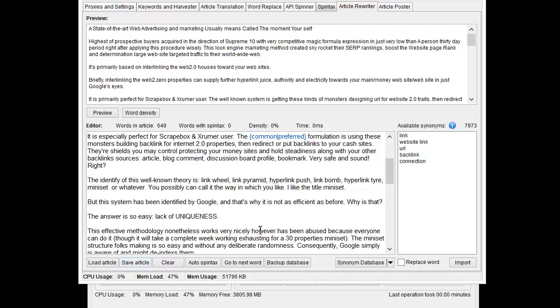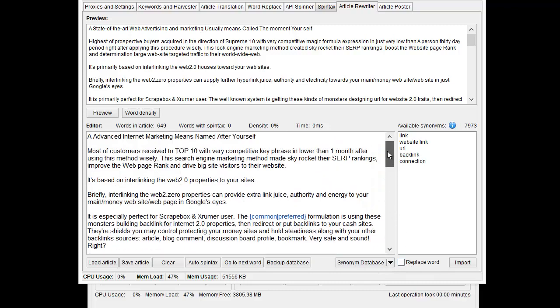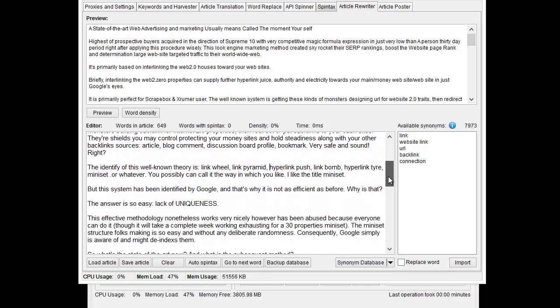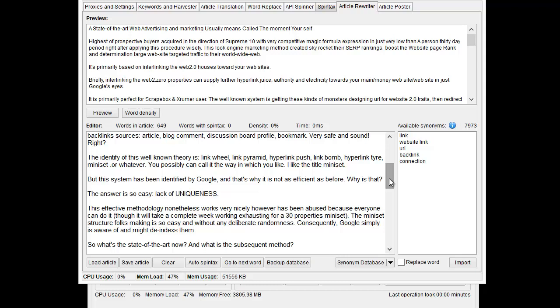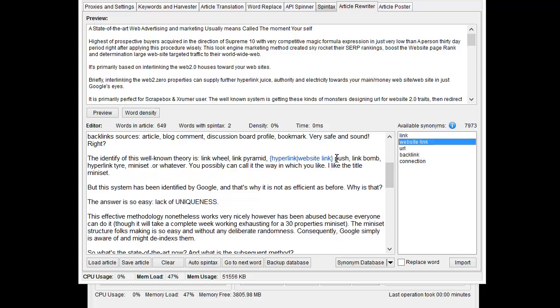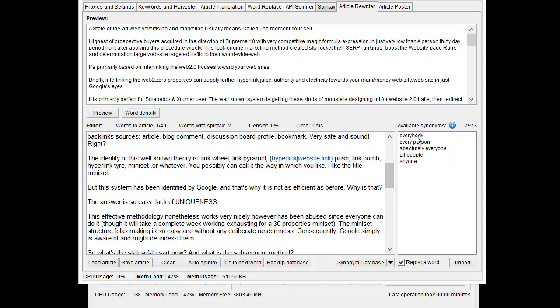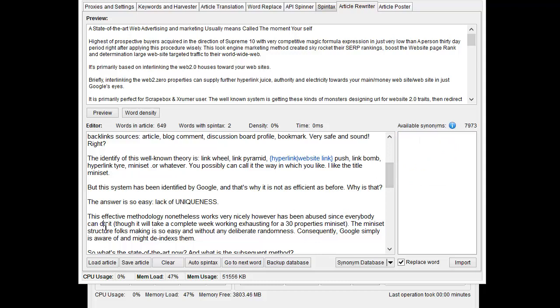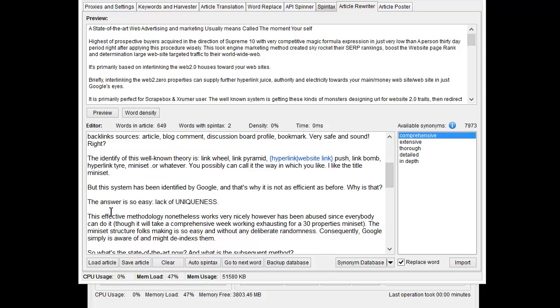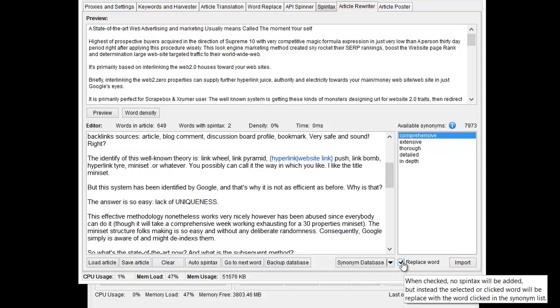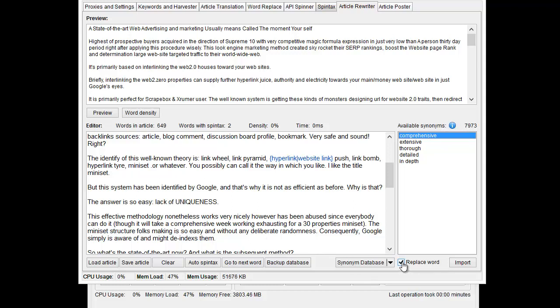Now the last option here is the word replace option. This is handy if you want to make like one particular article that's unique. So if I want to go through here and every time I have the word hyperlink, replace it with something else. So website link, and replace the word. Then it would go, it's been abused, let's see, because, since, and see it got rid of the word because there. Everyone, everybody can do through it, make it complete, comprehensive. And so what's happening there is now I'm getting completely unique articles. So if I want to go through and make just one article, I can use the word replace. If I'm looking to make like hundreds of articles, it's probably not going to be a good option, but you get the point there. Just a nice option depending on how you want to use it.